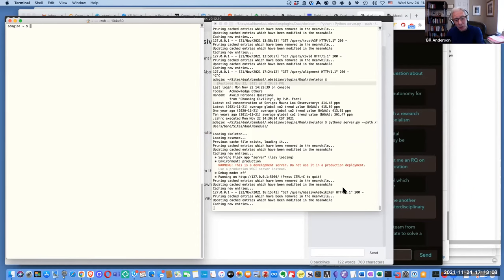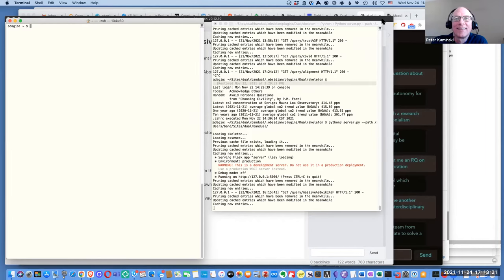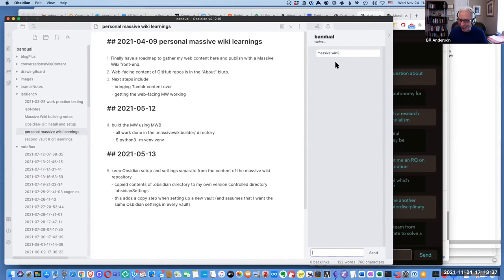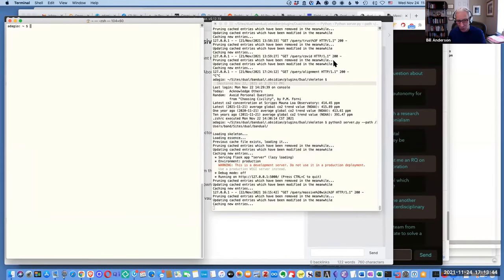It's updating, caching new entries. Because he typed 'massive wiki,' he gets a note back. He named the bot 'Bandual' — they said give it a name, maybe he'll call it Oscar someday, or Groucho would be better.